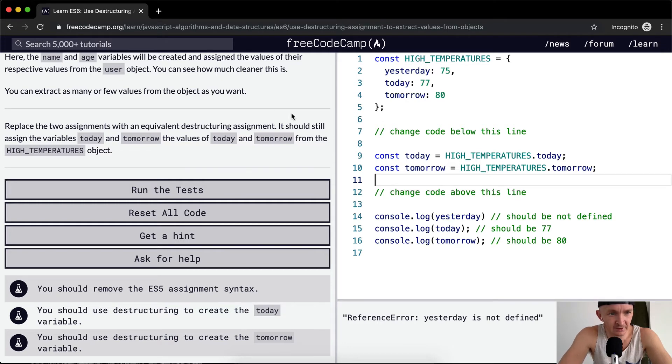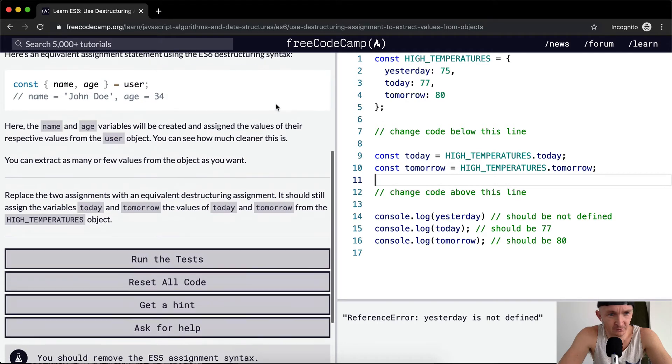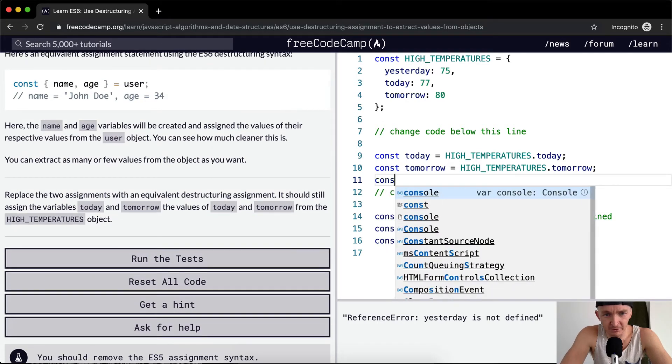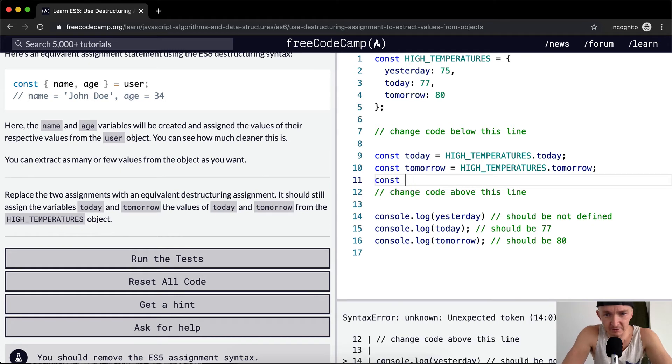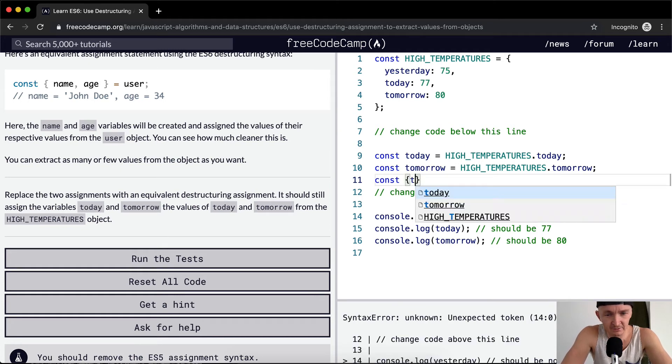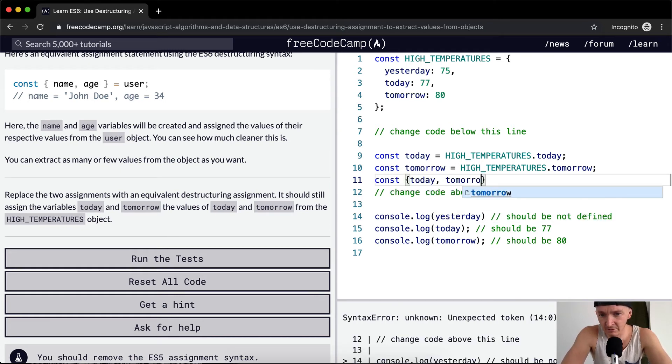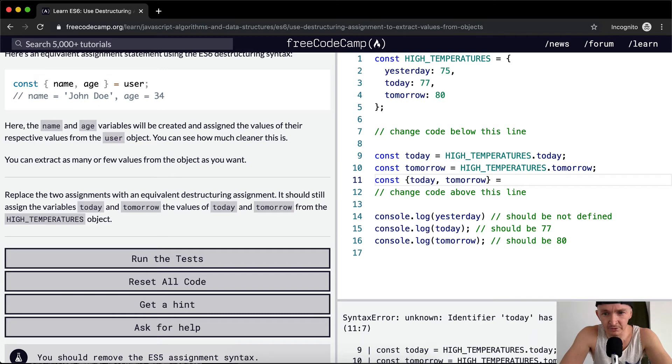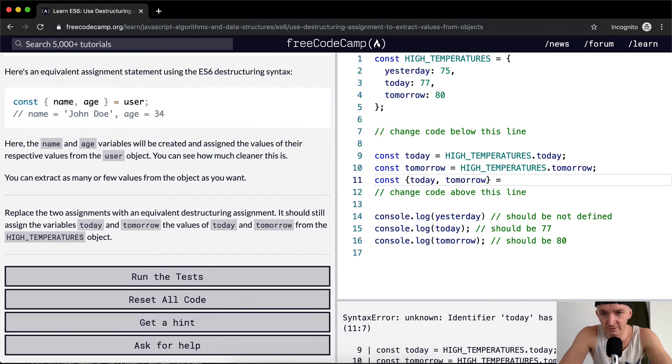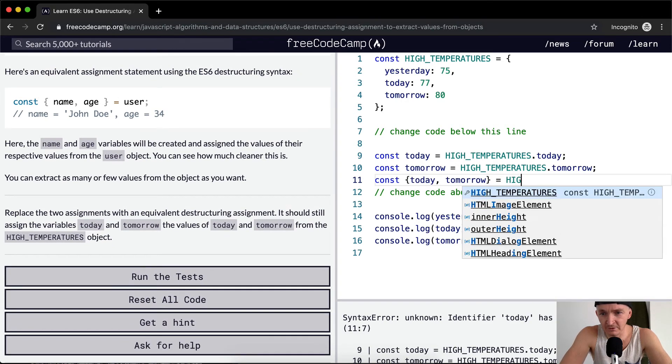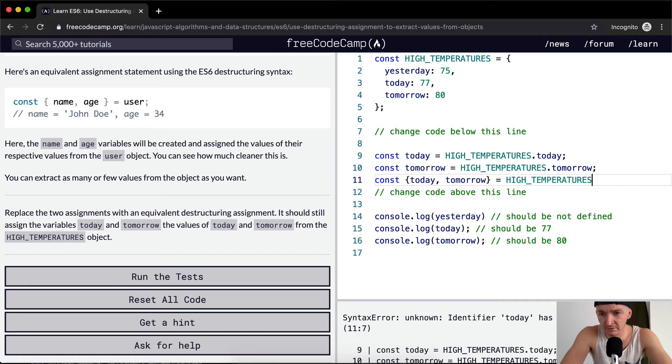Jeez, what the heck's going on here? So I'm thinking we go const { today, tomorrow } = HIGH_TEMPERATURES, and then we get rid of these guys.